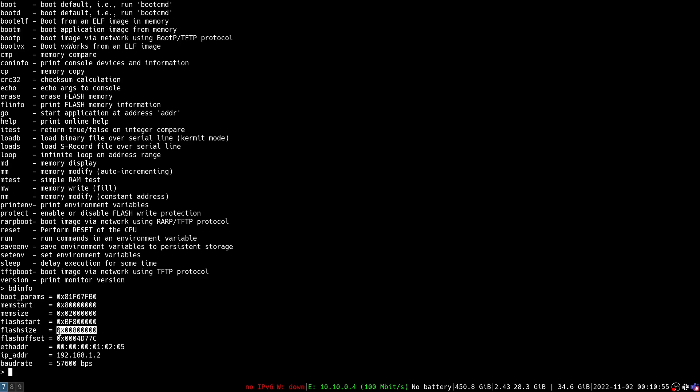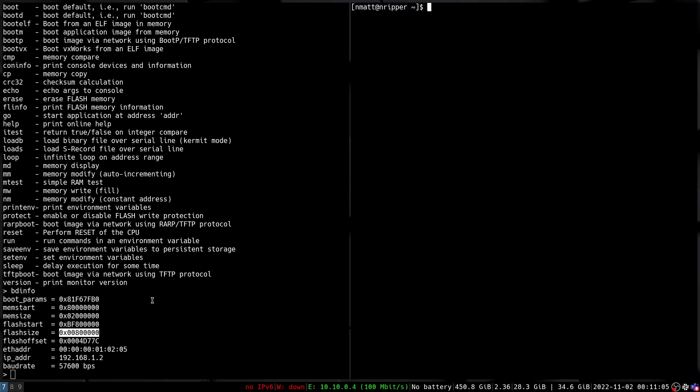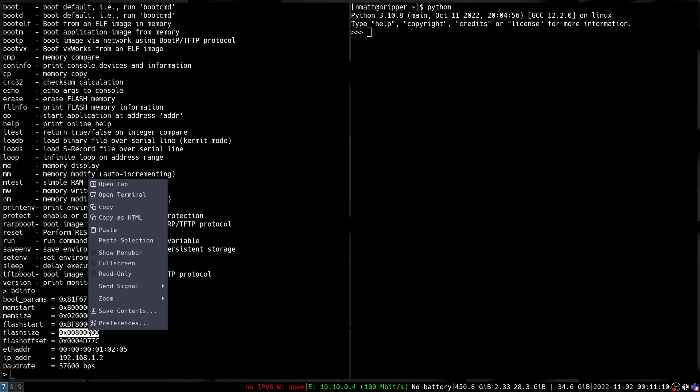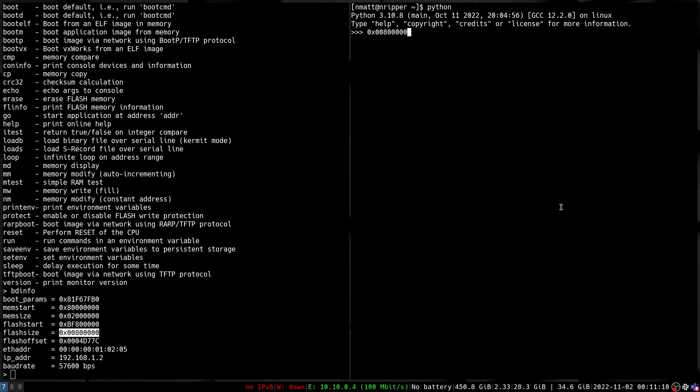So we see this given to us in hex, a hex value for the size of the flash chip. So what we're going to do is we're going to open up python over here in another terminal and do some quick math. I'm going to copy this and we can see that gives us some integer.